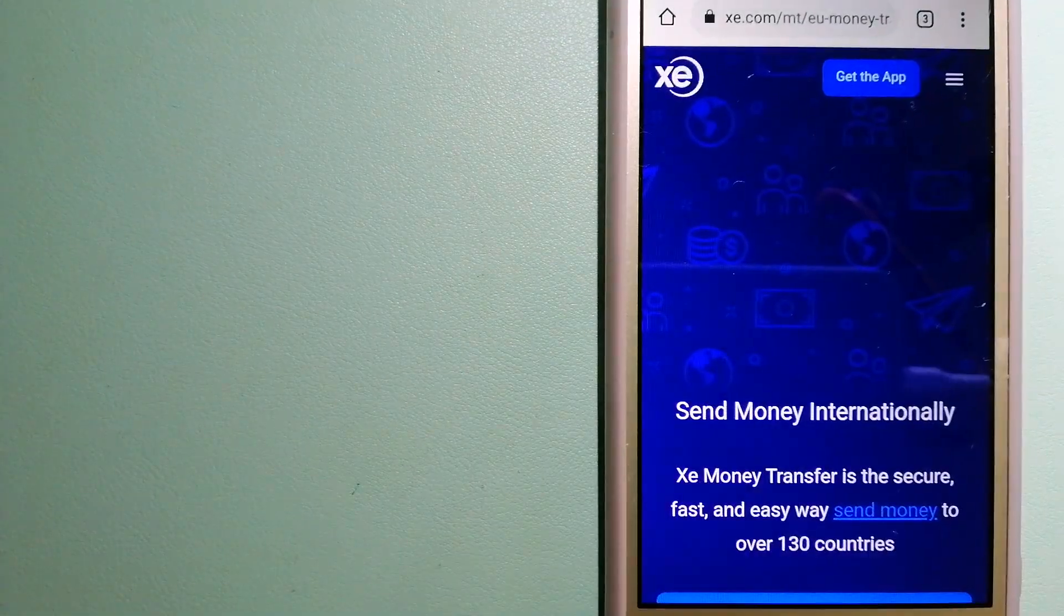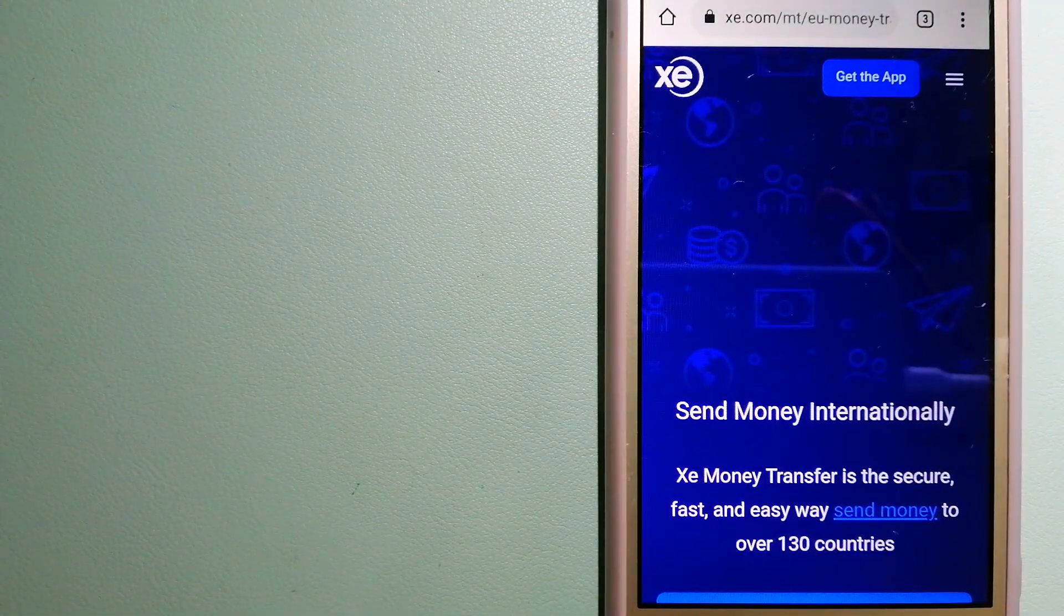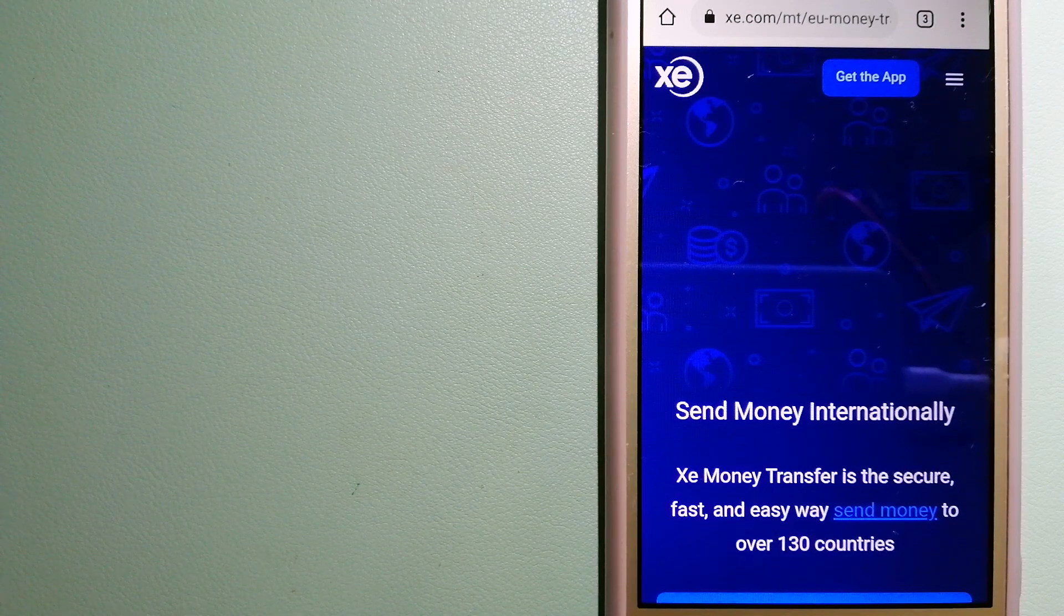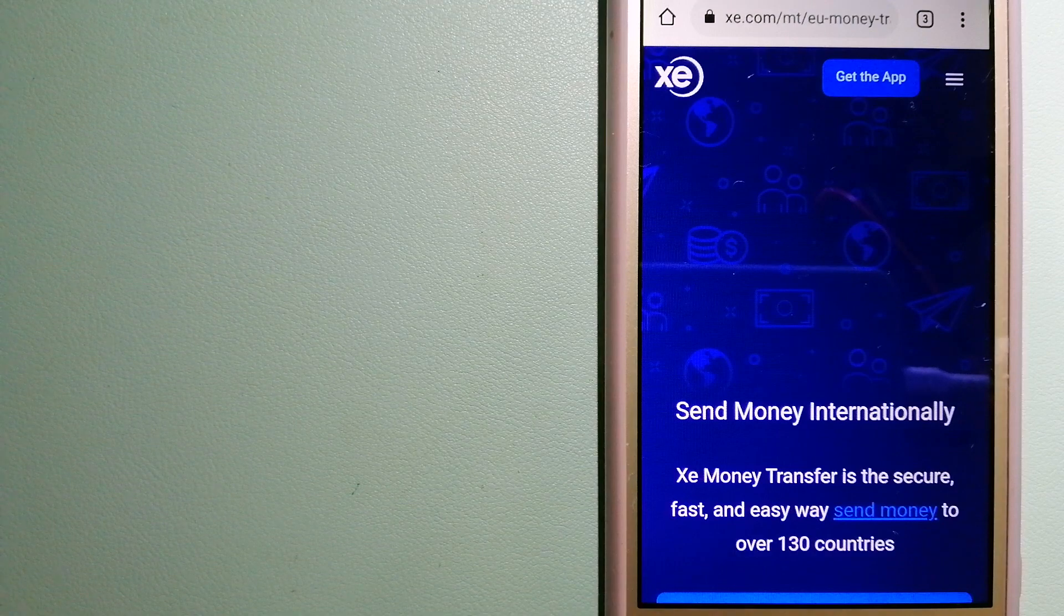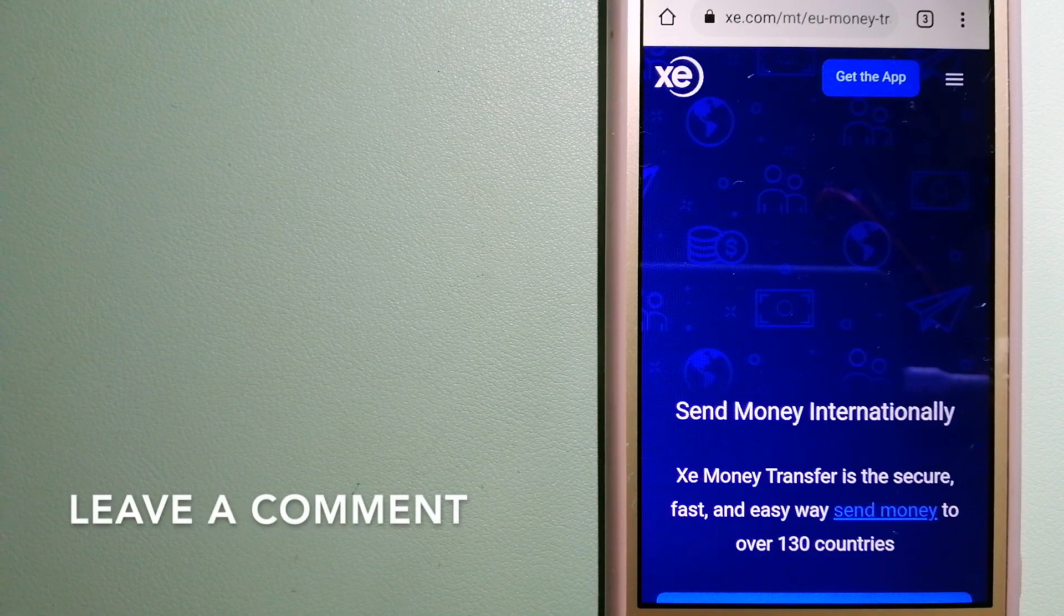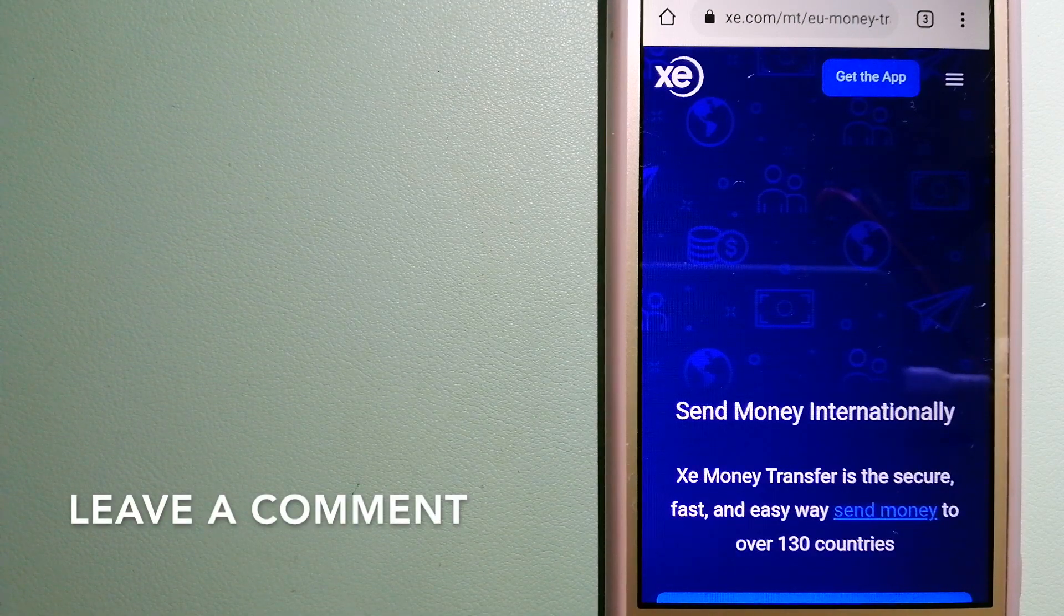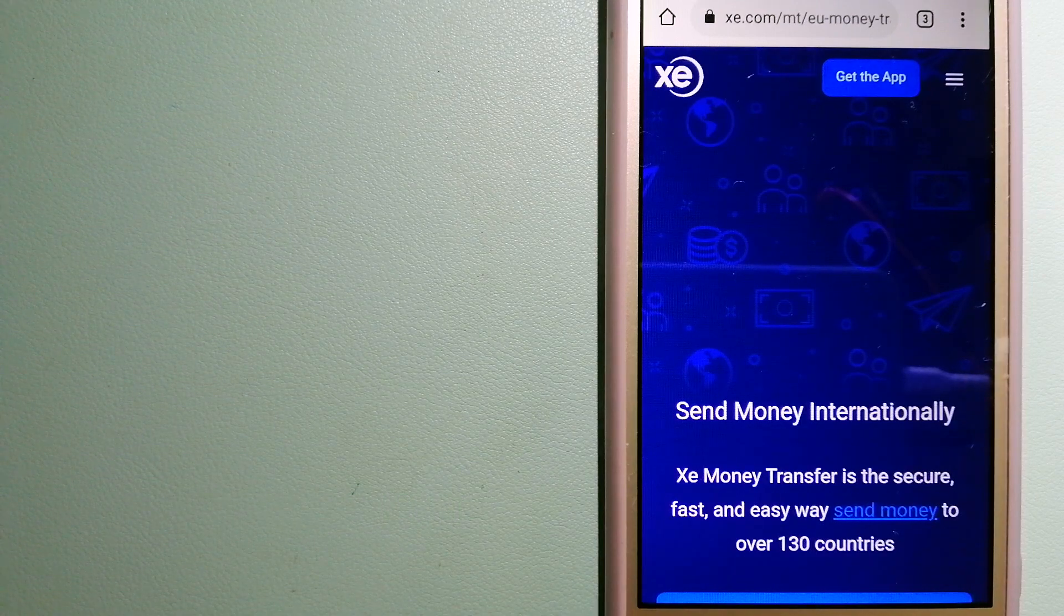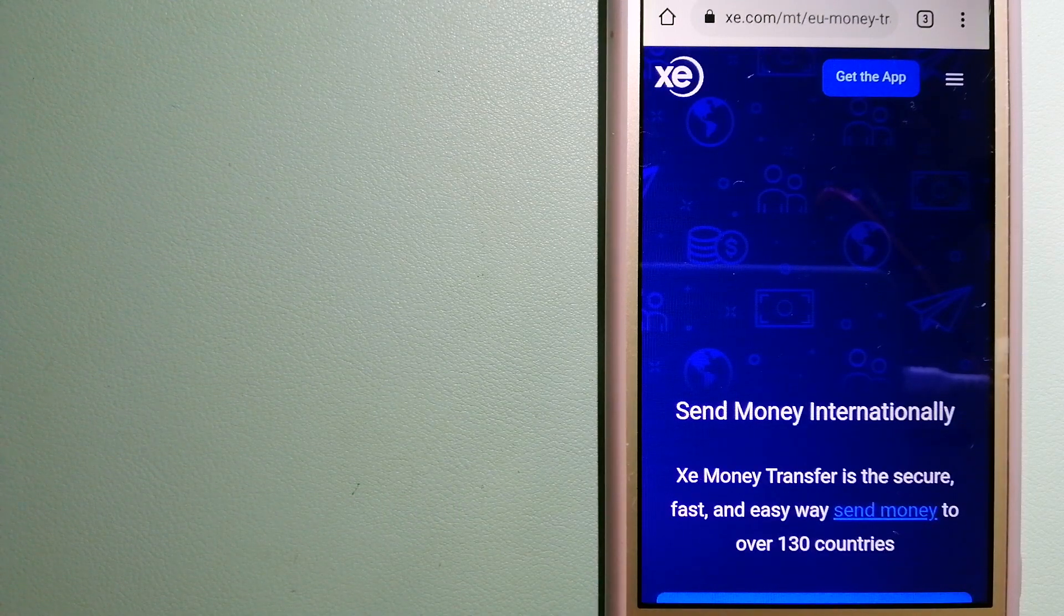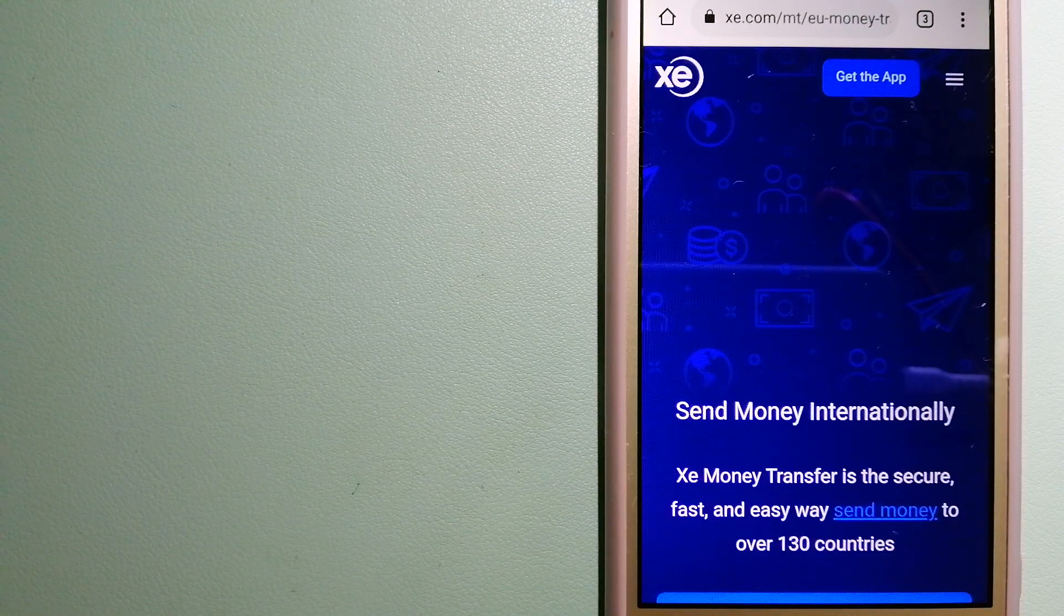The second option is XE Money Transfer. This is an online money transfer company that offers a cheaper and faster way to send money internationally. As a trusted and seasoned team in foreign exchange, they could be a good option for your international money transfer.